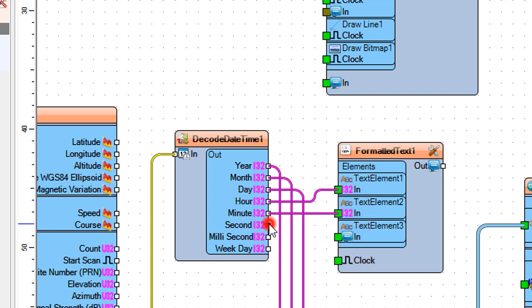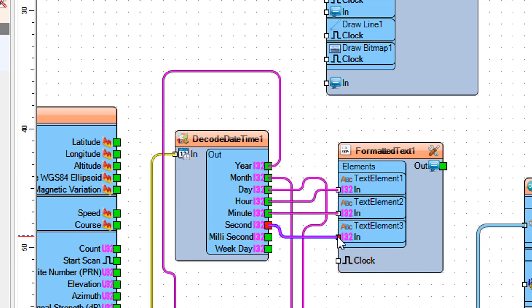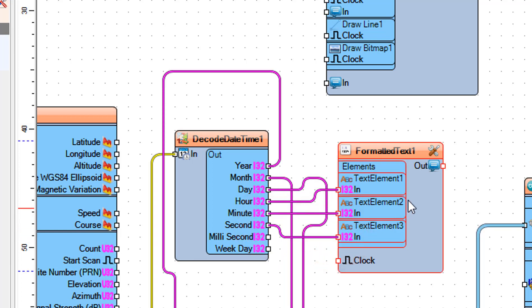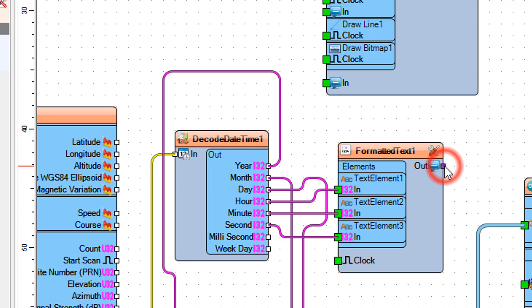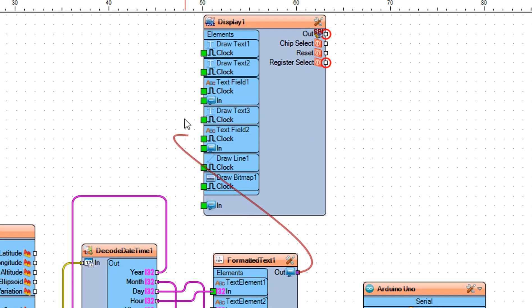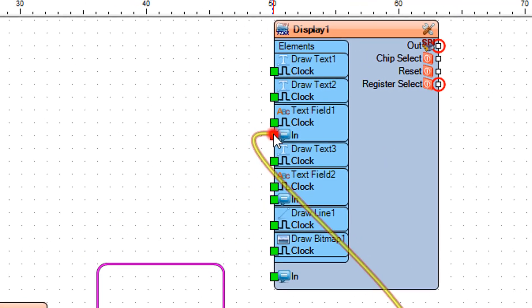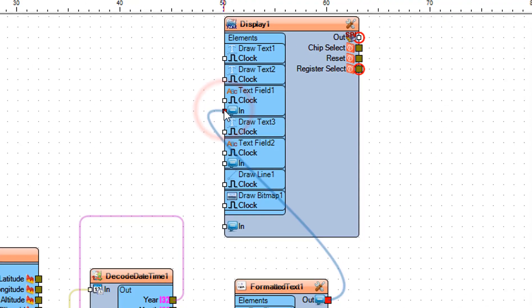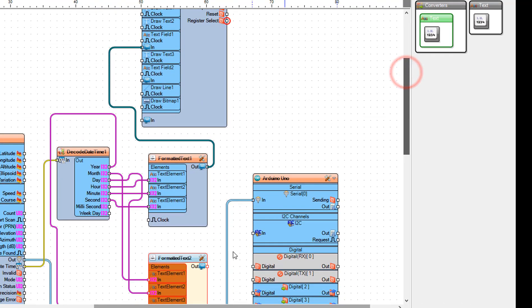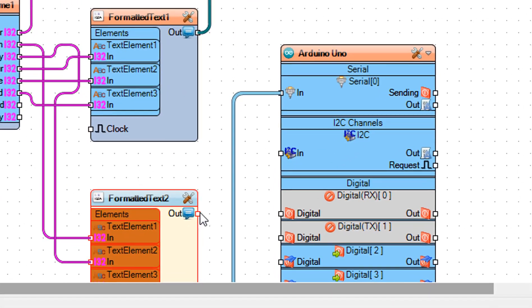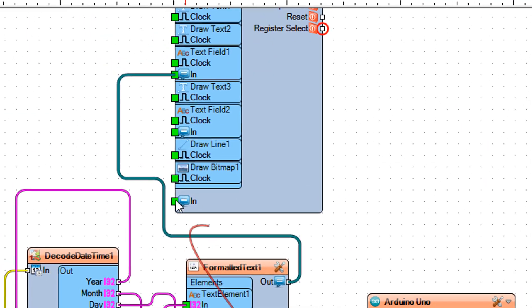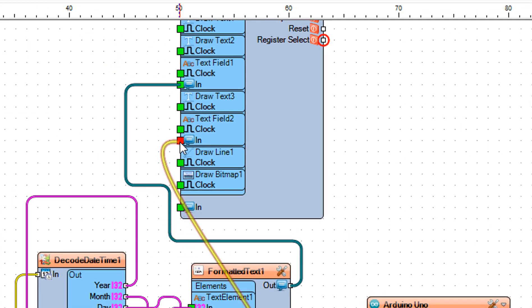Connect Decode Date Time 1 pin Minute to Formatted Text 1 pin Text Element 2 In. Connect Decode Date Time 1 pin Second to Formatted Text 1 pin Text Element 3 In. Connect Formatted Text 1 pin Out to Display 1 Text Field 1 pin In. Connect Formatted Text 2 pin Out to Display 1 Text Field 2 pin In.